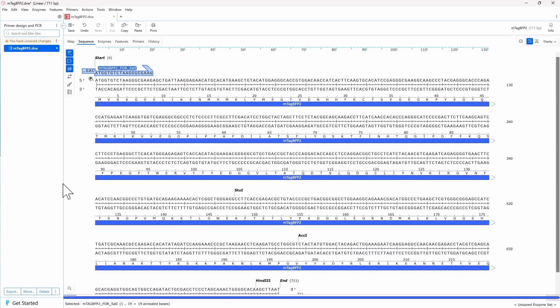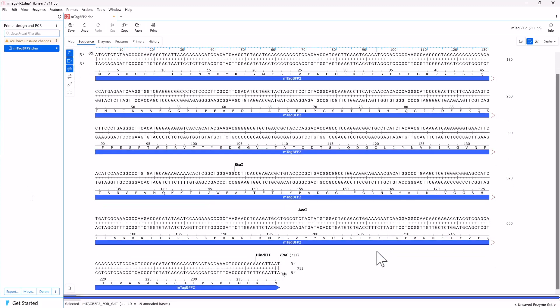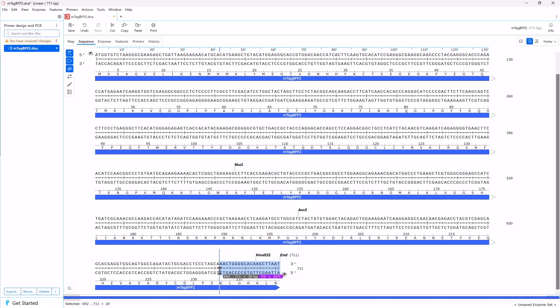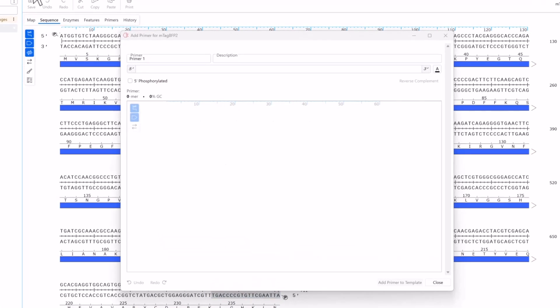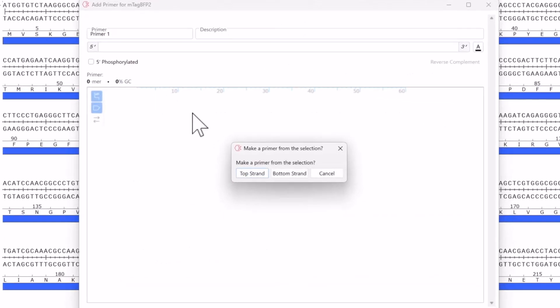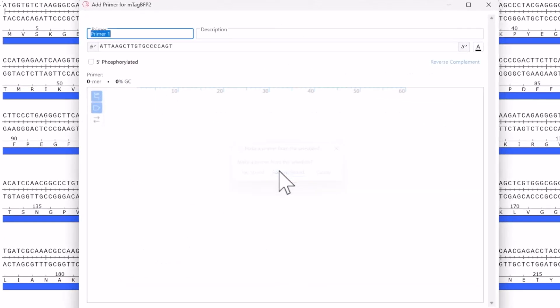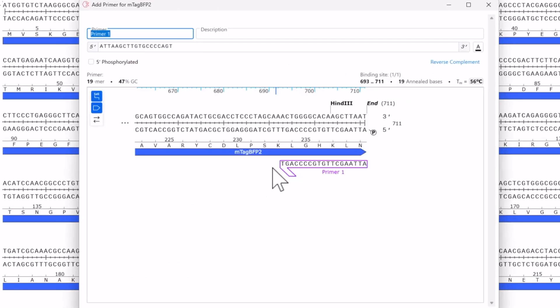Then repeat the process to design a reverse primer. Again, select a region to give a Tm of about 55 degrees. This time, choose bottom strand to create a reverse primer.